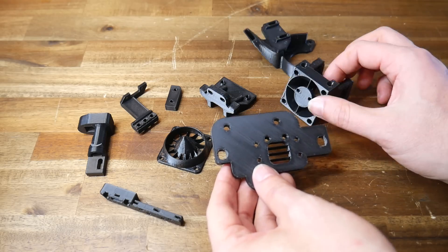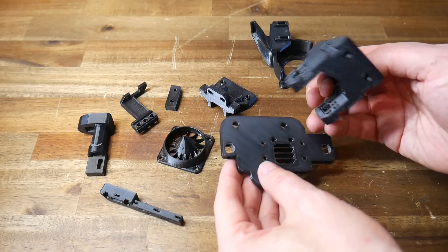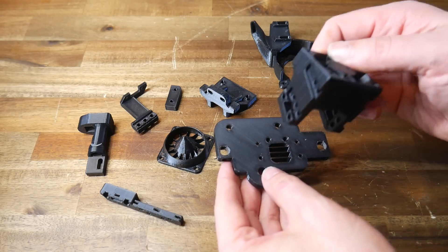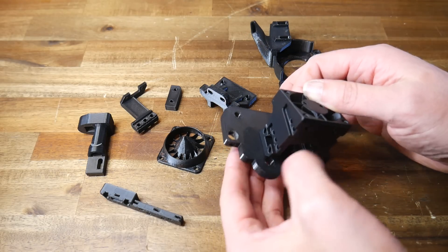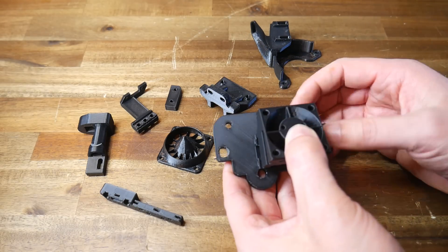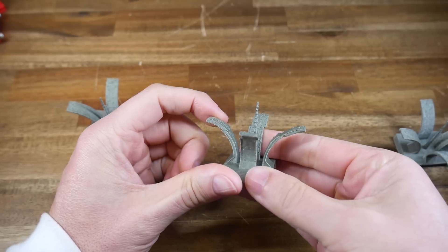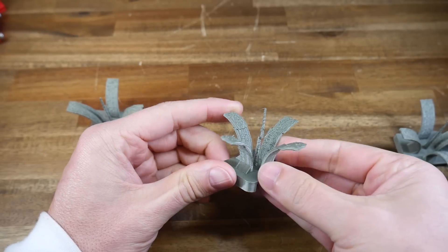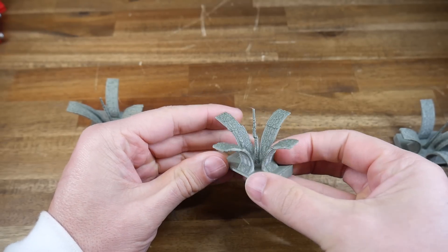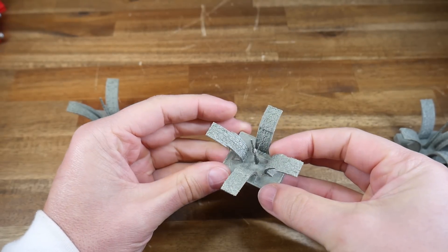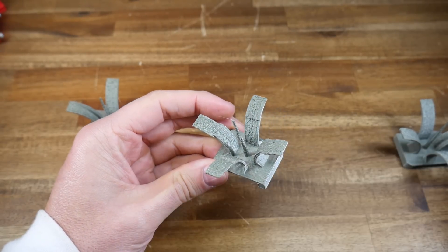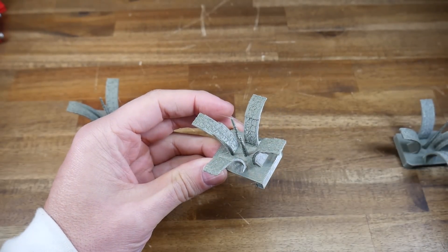In terms of downsides this combination of parts was heavier than what was existing already on the printer. This added weight actually resulted in a layer shift on my first test print meaning I had to lower the acceleration.